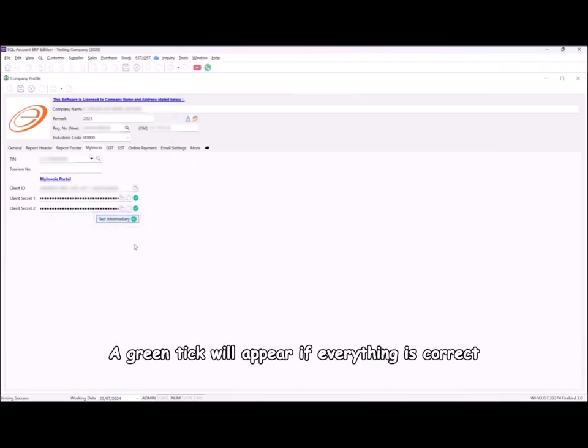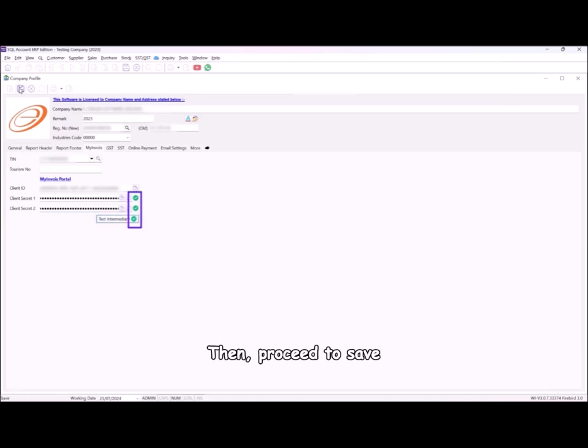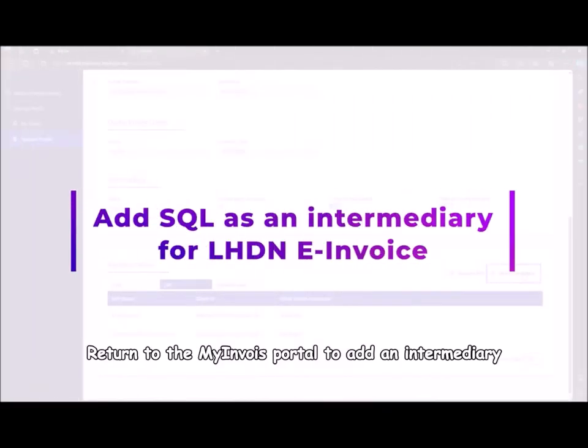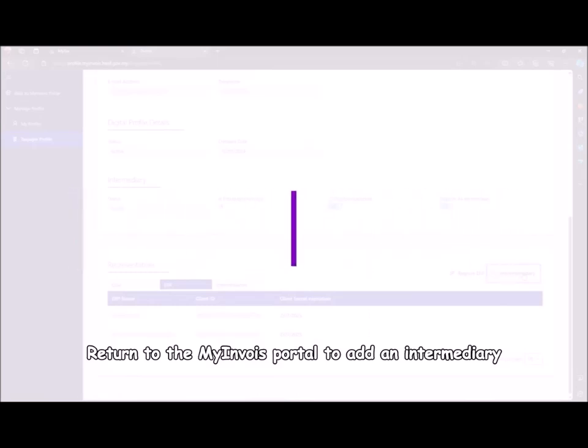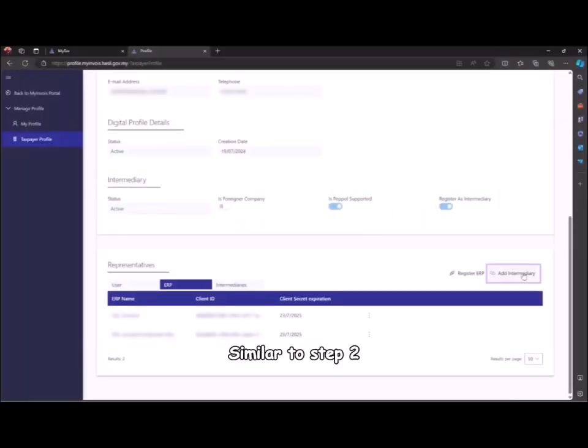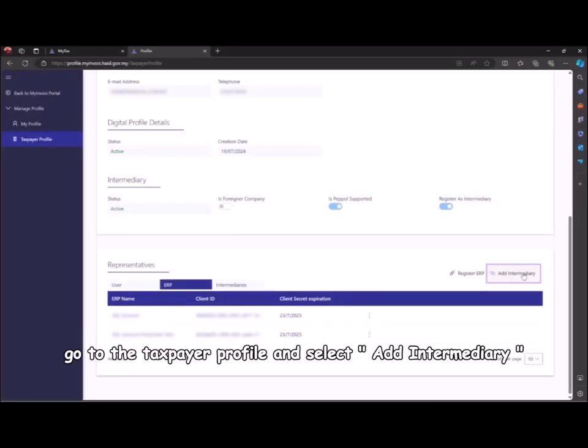A green tick will appear if everything is correct, then proceed to save. Step 4: return to the MyInvoice portal to add an intermediary. Similar to step 2, go to the taxpayer profile and select add intermediary.